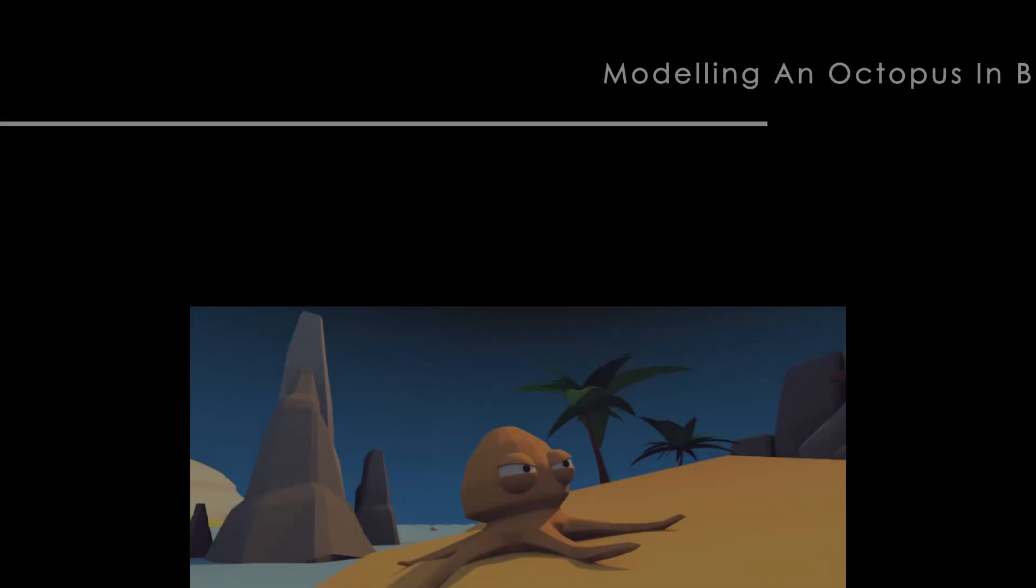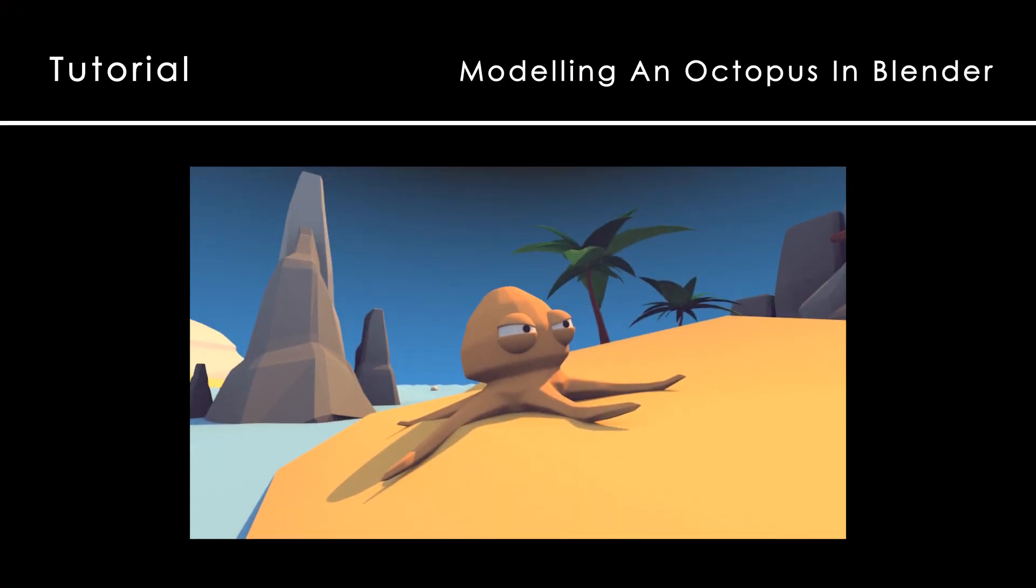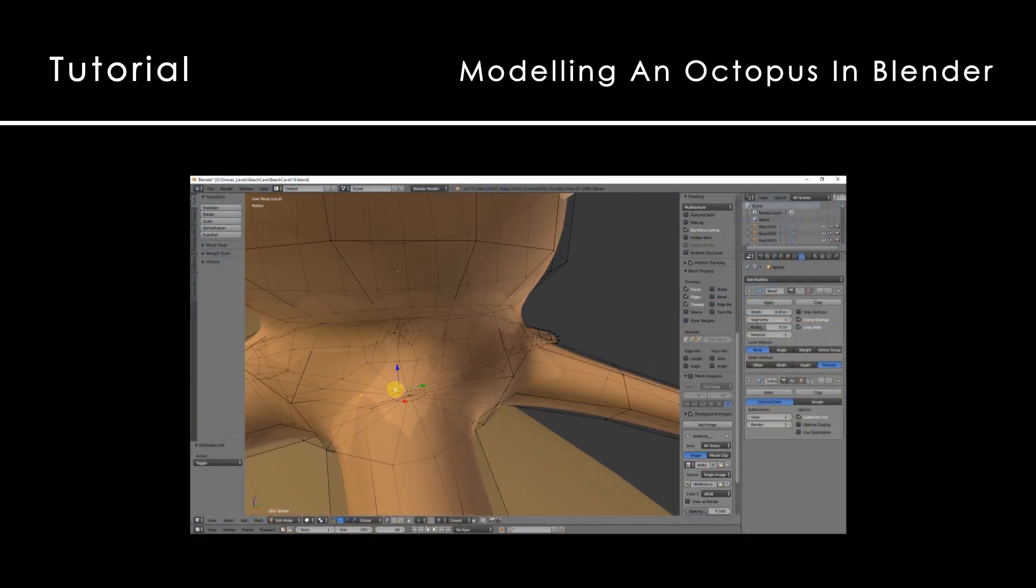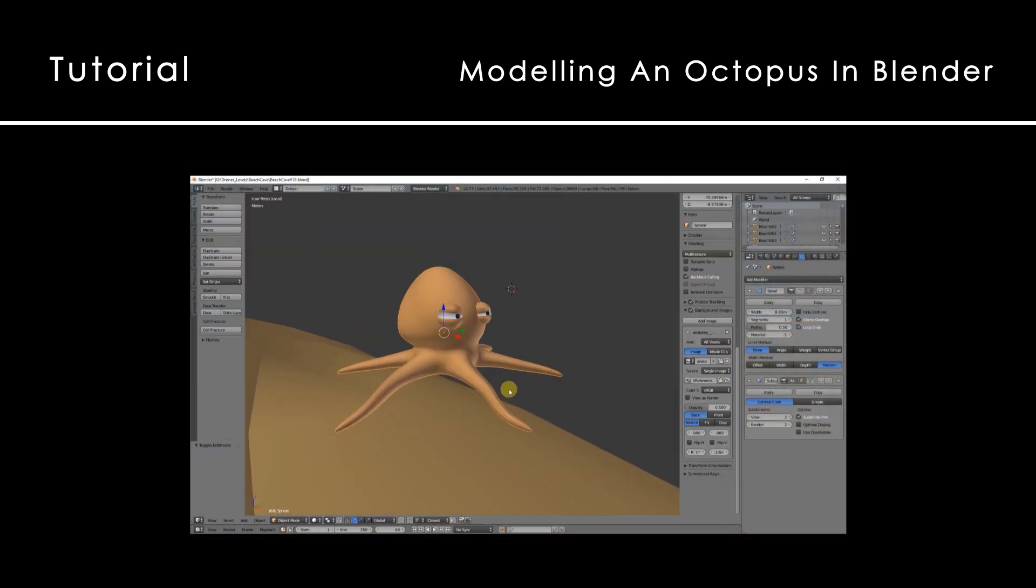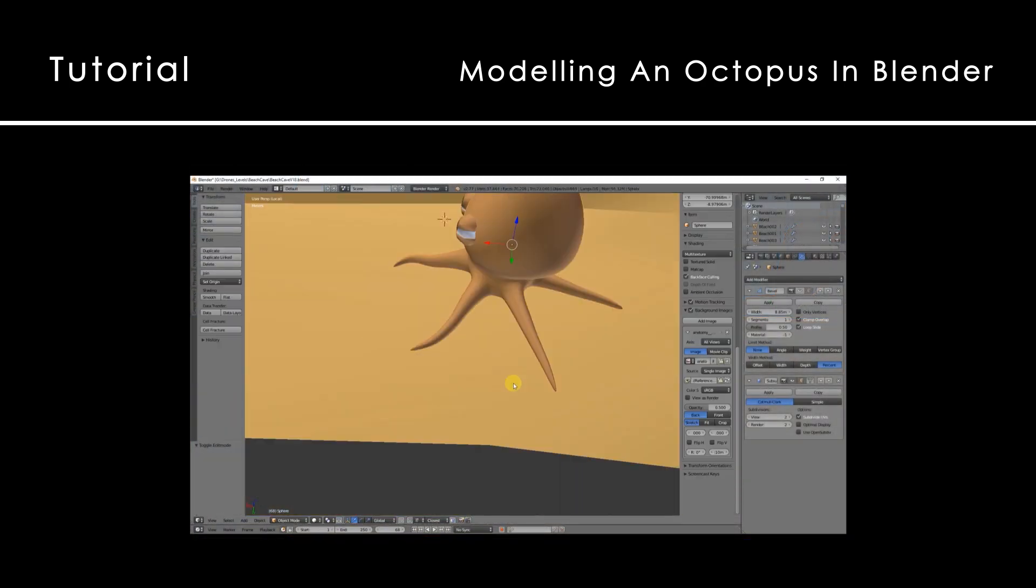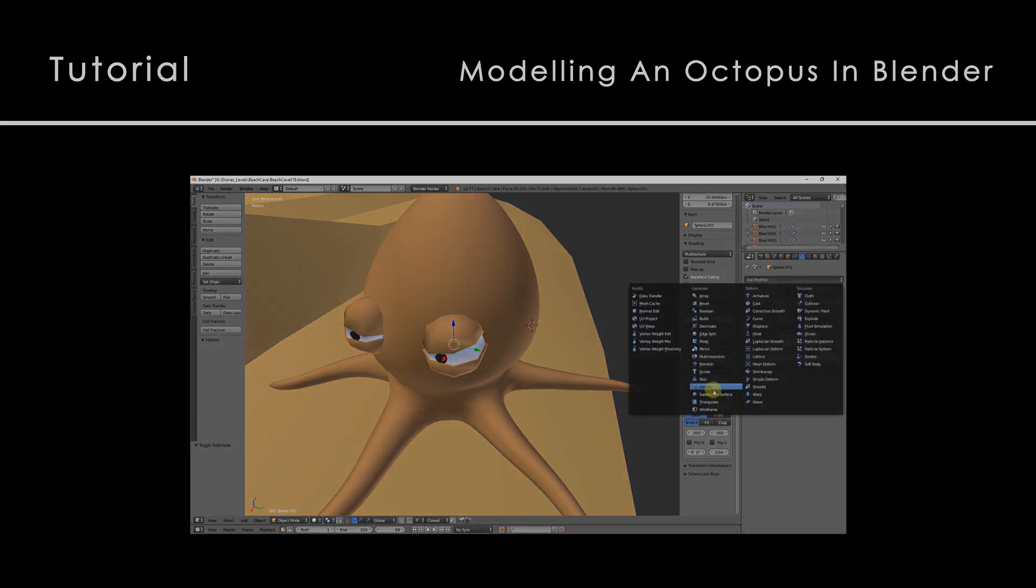Welcome to this series of tutorials about a low-poly scenario called Lost in the Sea. Today in Blender we are going to see how to create a low-poly octopus with a cartoon style.